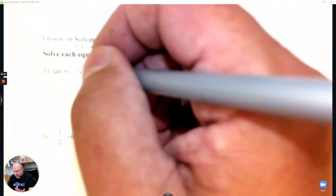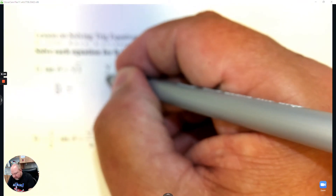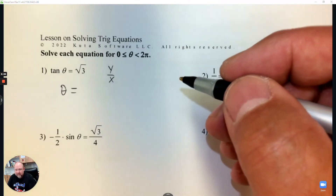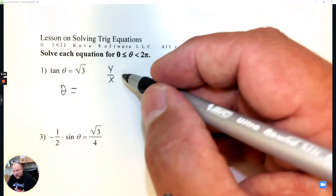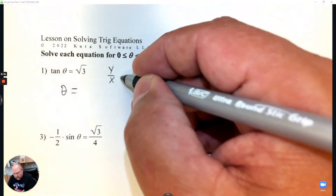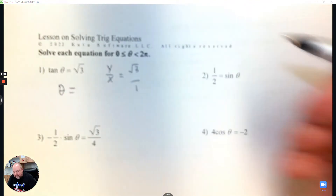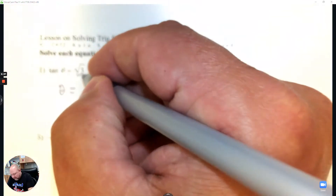So tangent theta equals root 3. We're working backwards — what angle would give us that answer? We need to know the definition of tangent, which is y over x. If I go y over x, looking at just the numerators: root 3 and 1, with 2 on the bottom, I can see a point that it connects with.